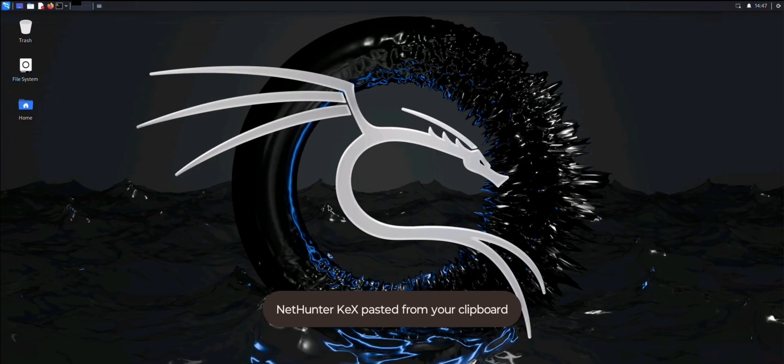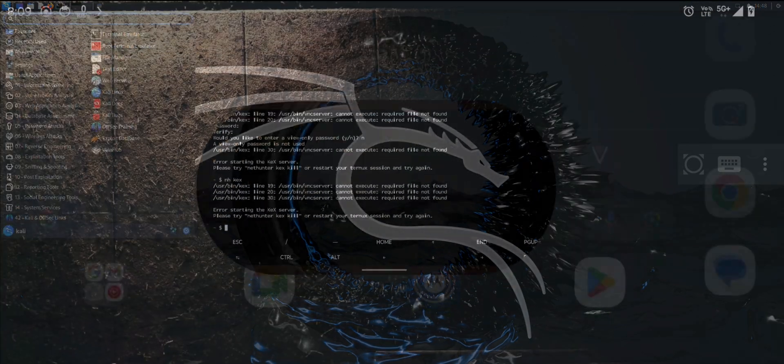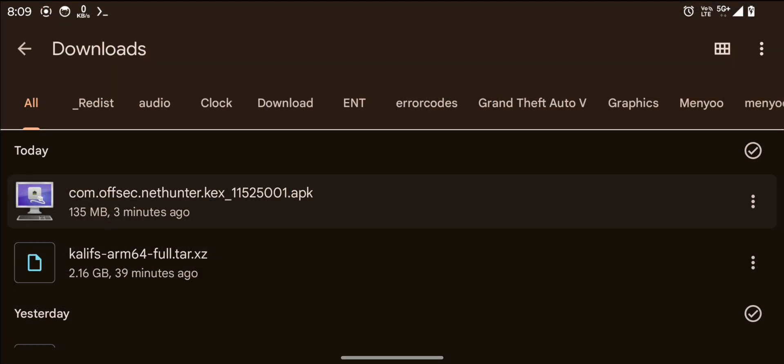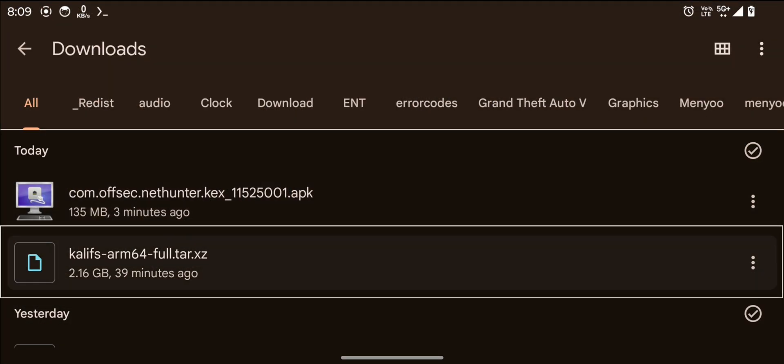While these methods were complex and time-consuming, I eventually found a straightforward solution using an earlier version of the Kali root file system. I have attached the working root fs file in the video description.